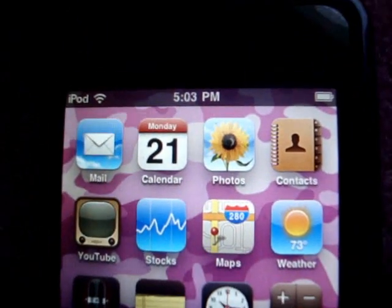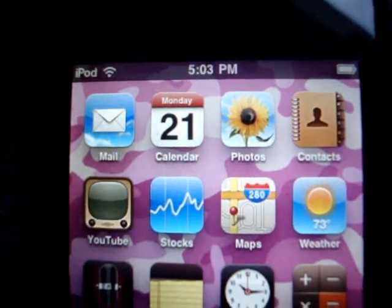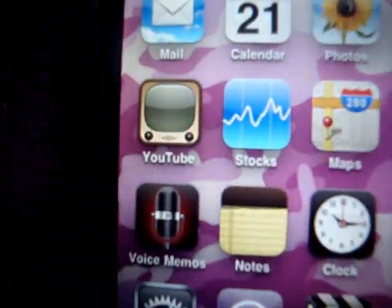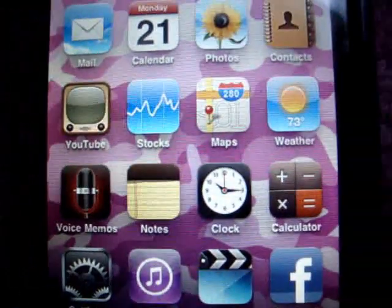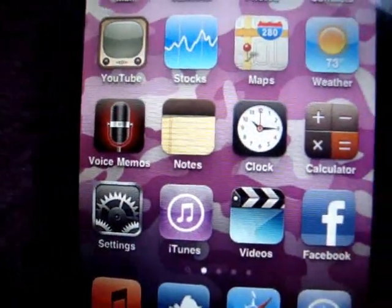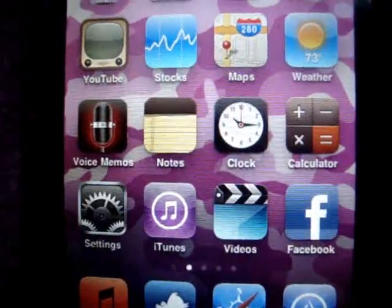So here are my apps. Mail, calendar, photos, contacts, YouTube, stocks, maps, weather, voice memos, notes, clock, calculator, settings, iTunes, and videos. Those came with it.